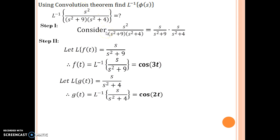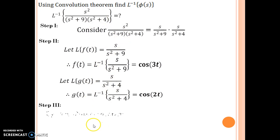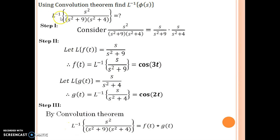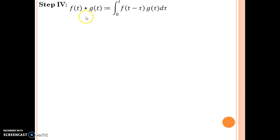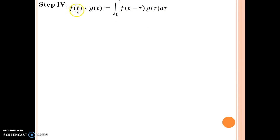How can we use the convolution theorem? The convolution theorem states that if we take the inverse Laplace of phi 1 of s times phi 2 of s, it is nothing but the convolution of f and g. So by the convolution theorem, the main question — the inverse Laplace of s squared over (s squared plus 9)(s squared plus 4) — equals f of t star g of t. Now, using the definition: f of t star g of t is the integral from 0 to t of f of t minus tau times g of tau d tau. Now we substitute the functions.